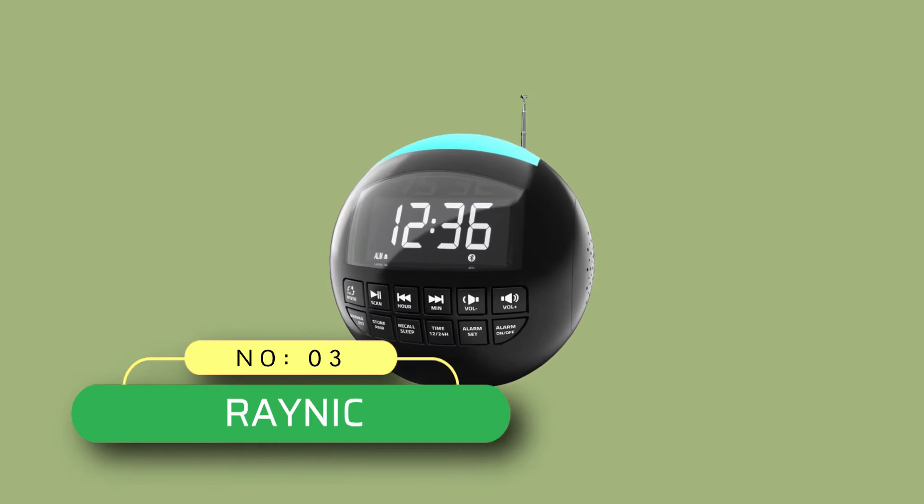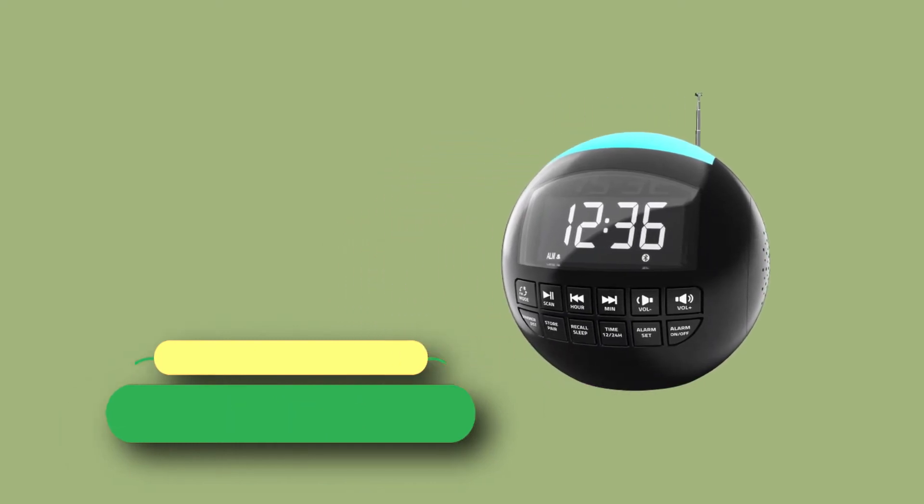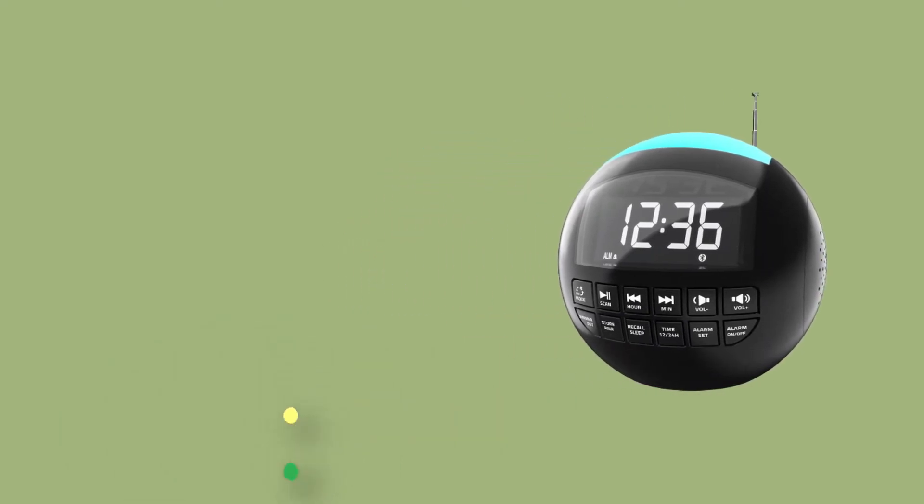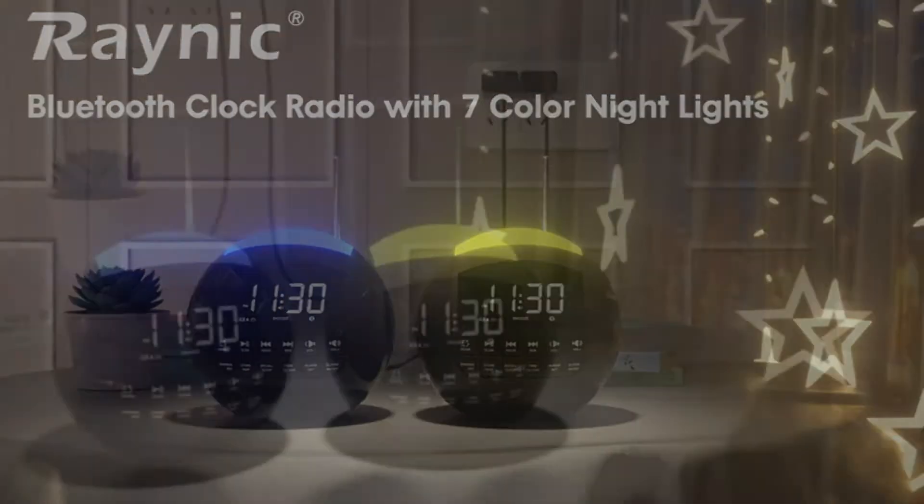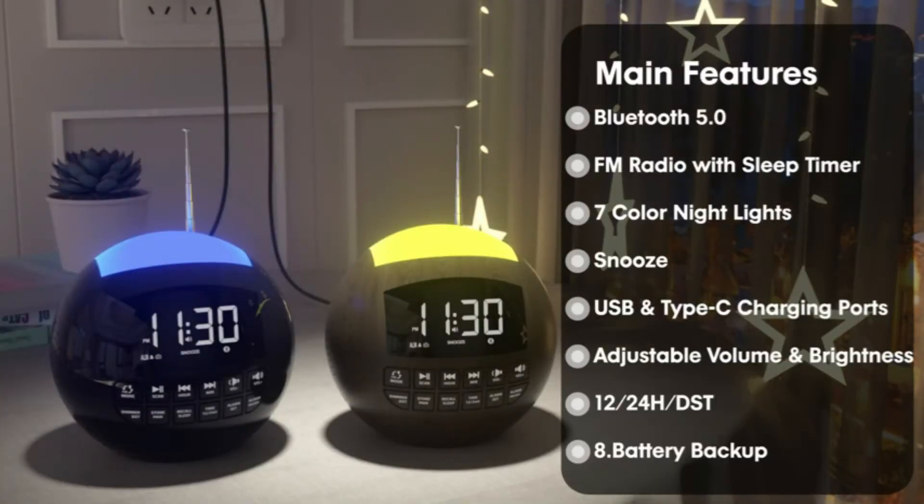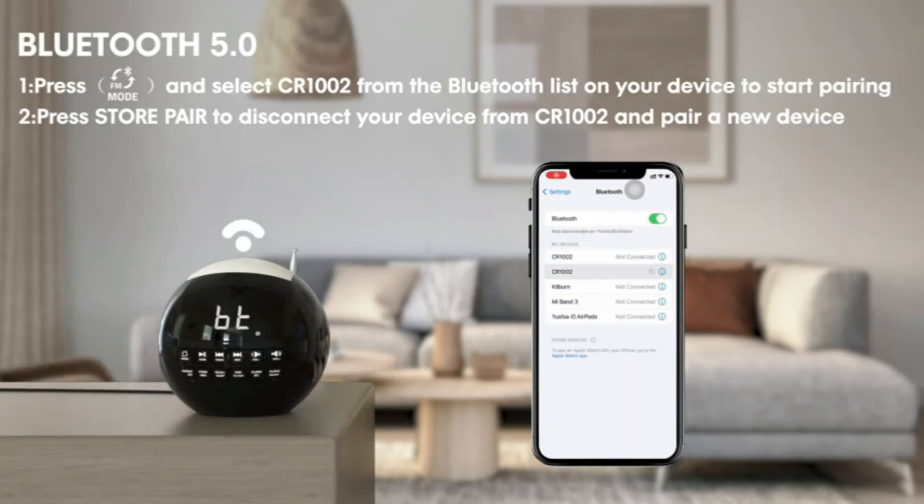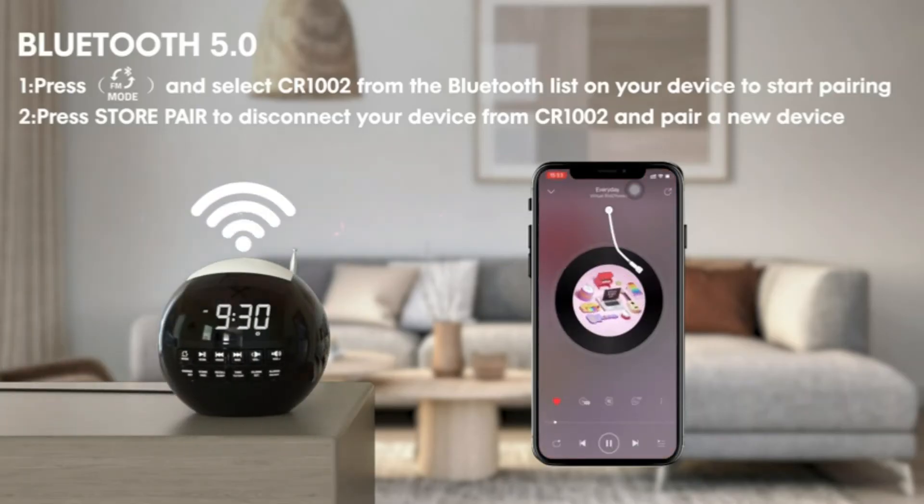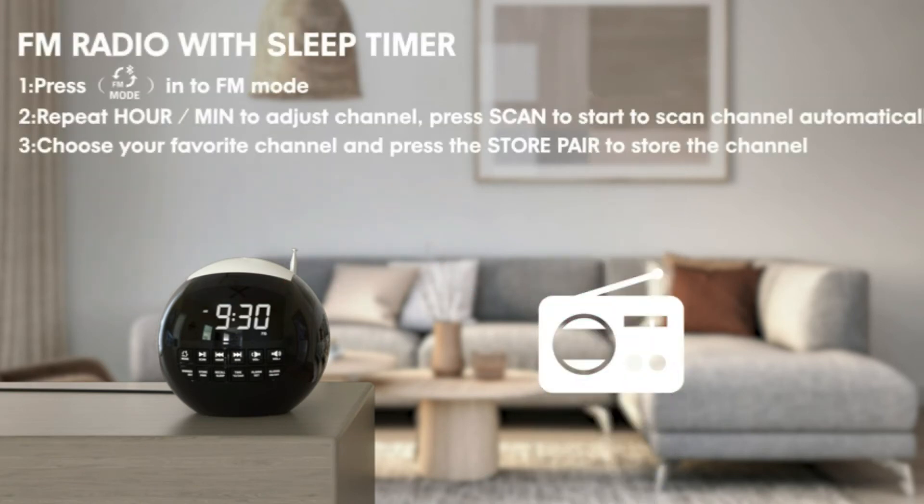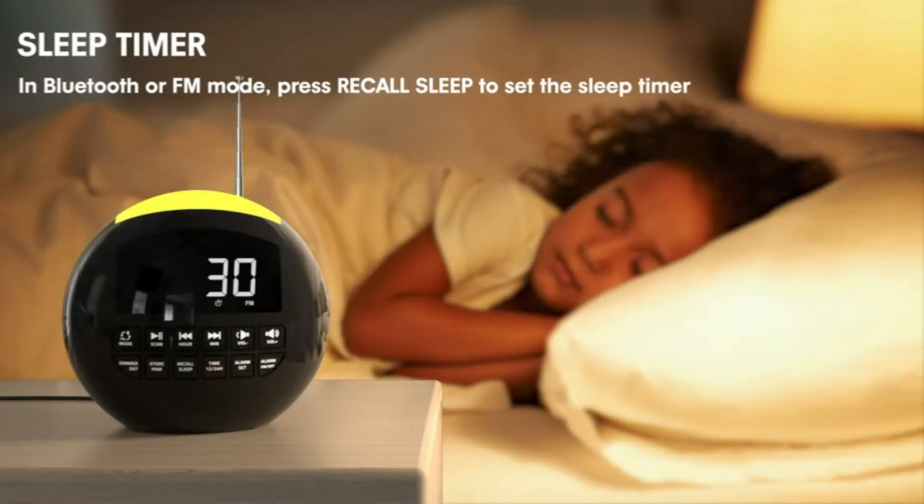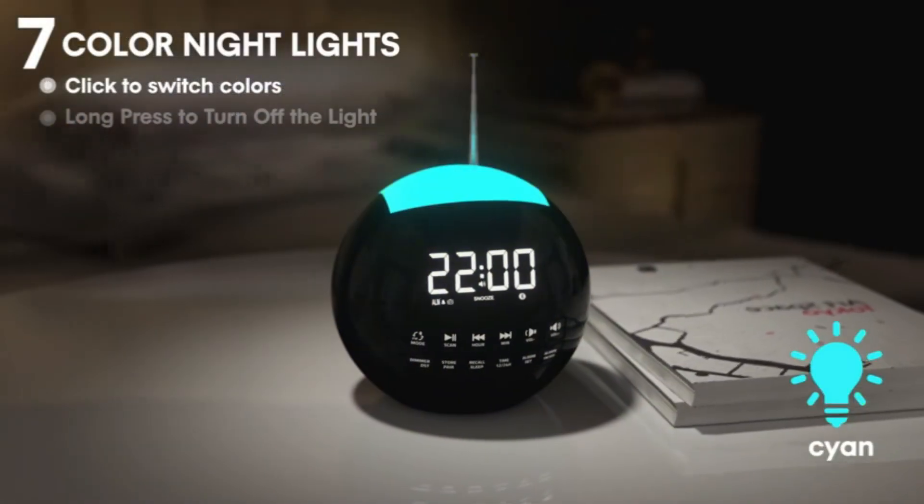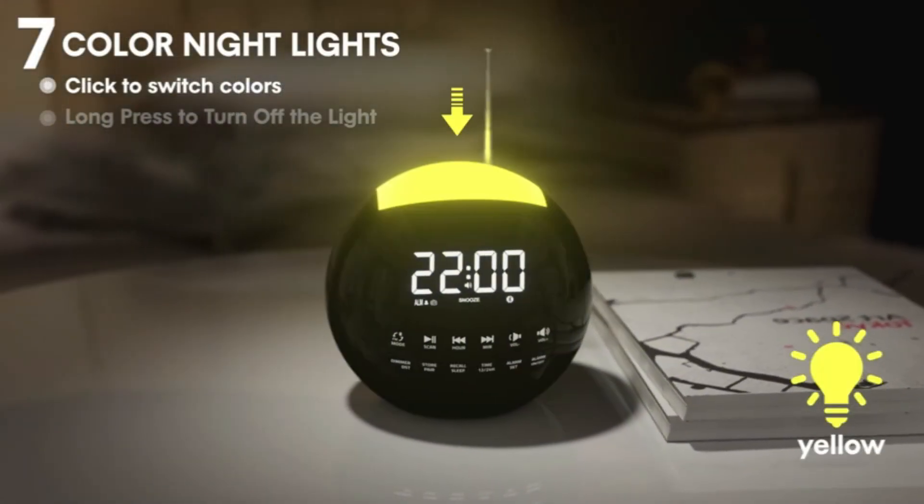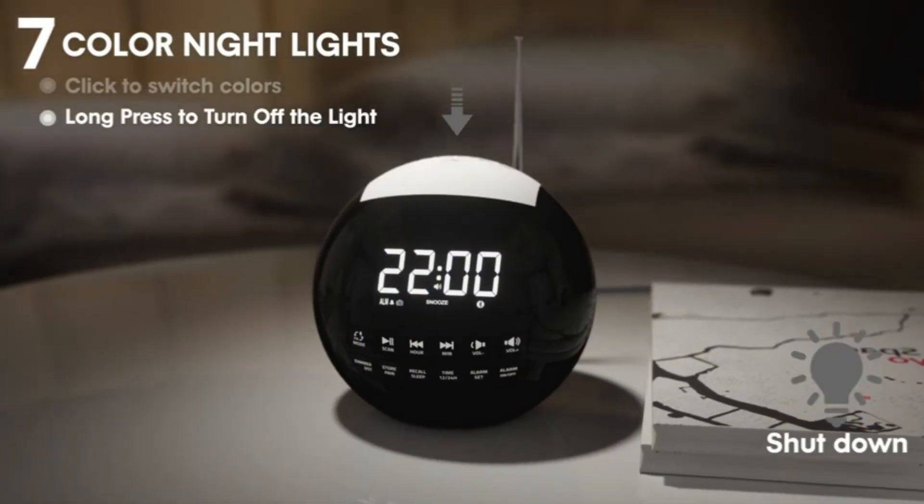Number three, Reynik clock radio for seniors. This digital alarm clock won't require a complex tutorial while adjusting features like sleep timer, DST, night light, 12/24 hour switch, brightness, and alarm volume. You can easily press the snooze button even with your eyes closed and enjoy an extra nine minutes of sleep.